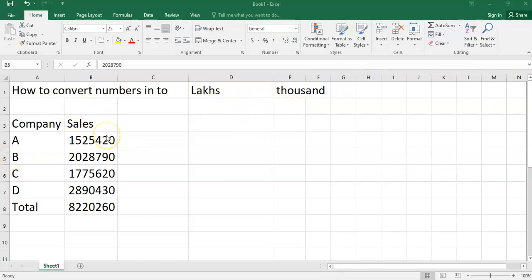If you are making the balance sheet of any private limited or limited company, then it is required under the Companies Act to convert the figures into lakhs or thousands.